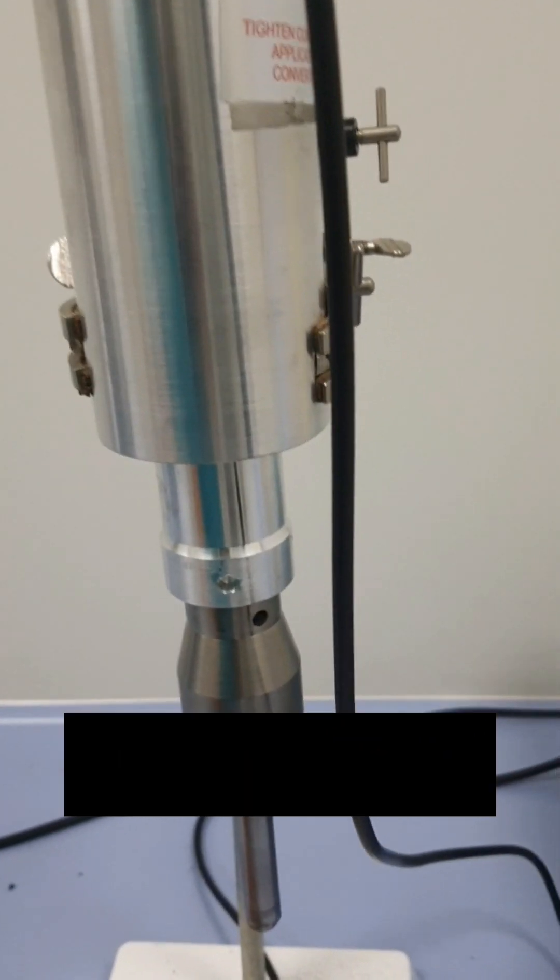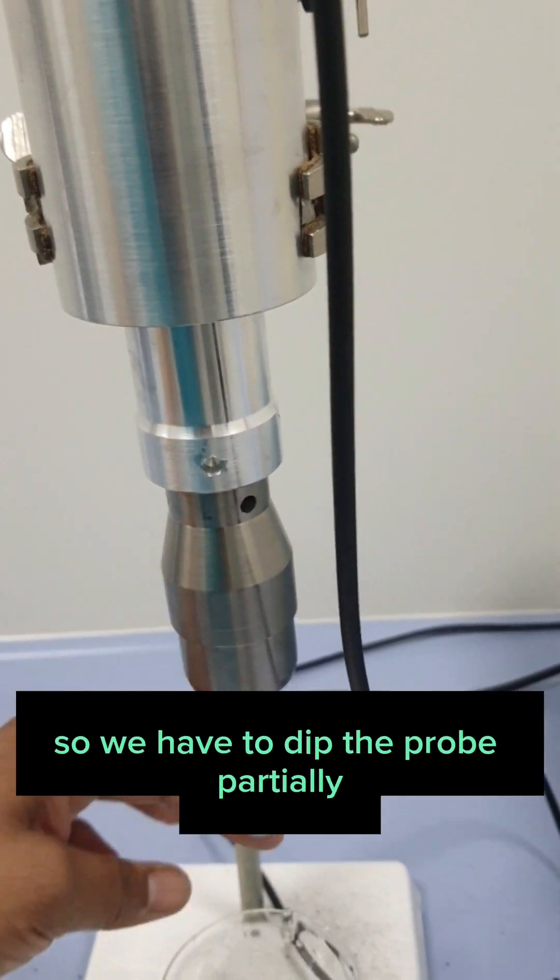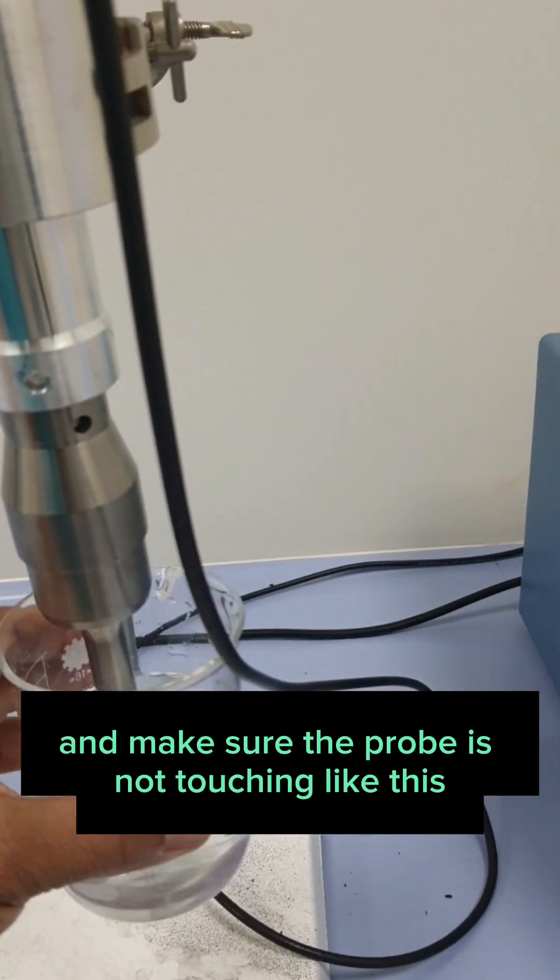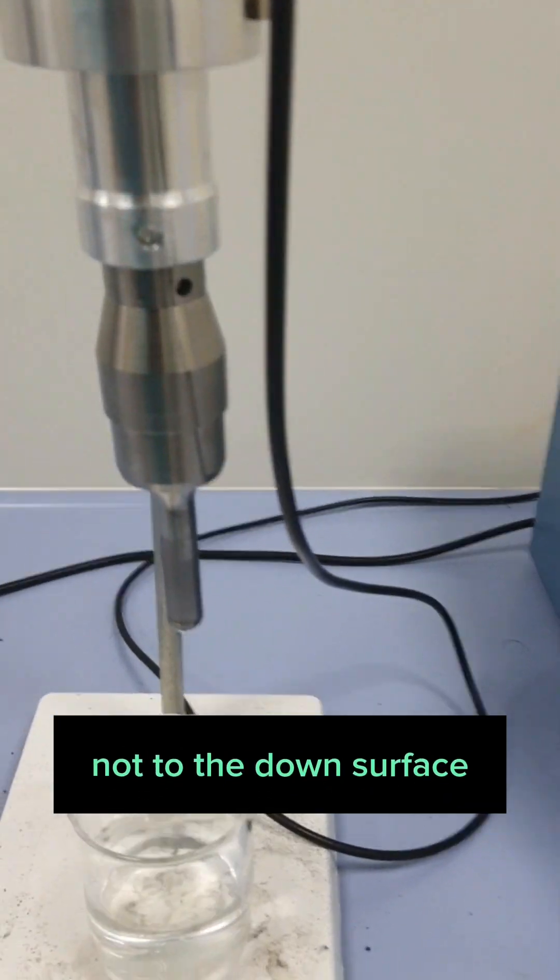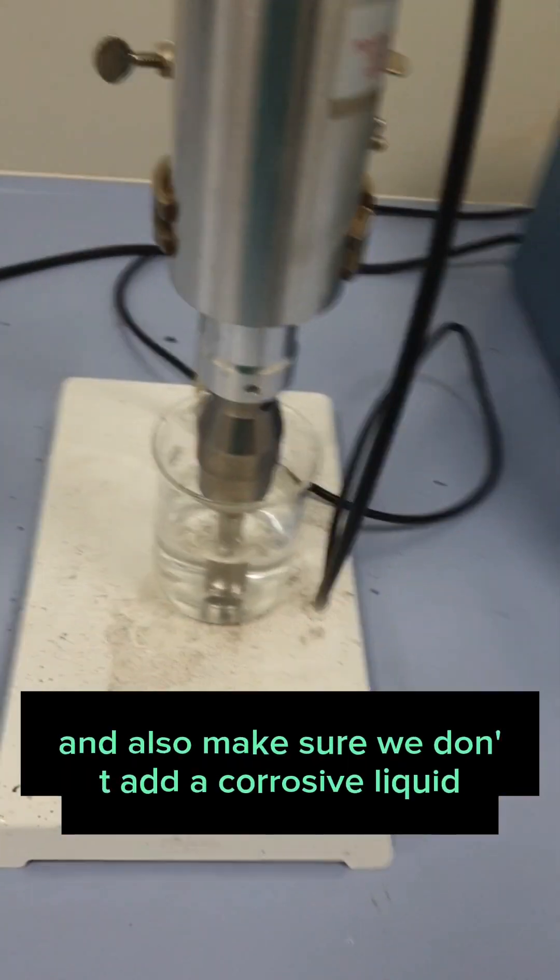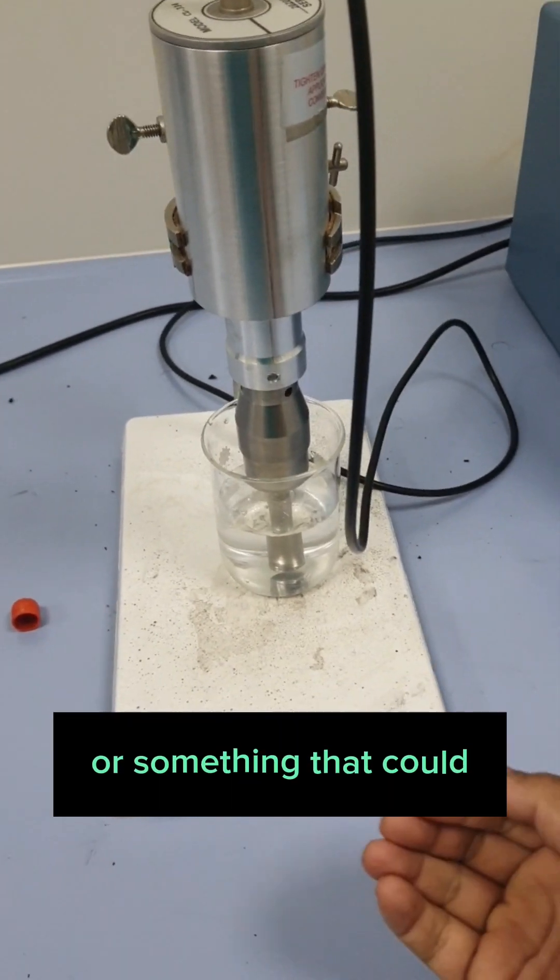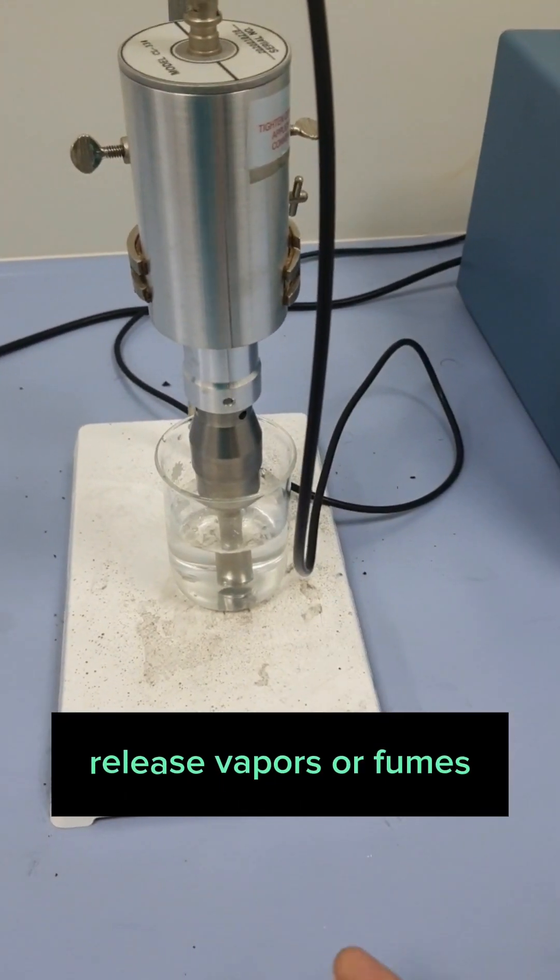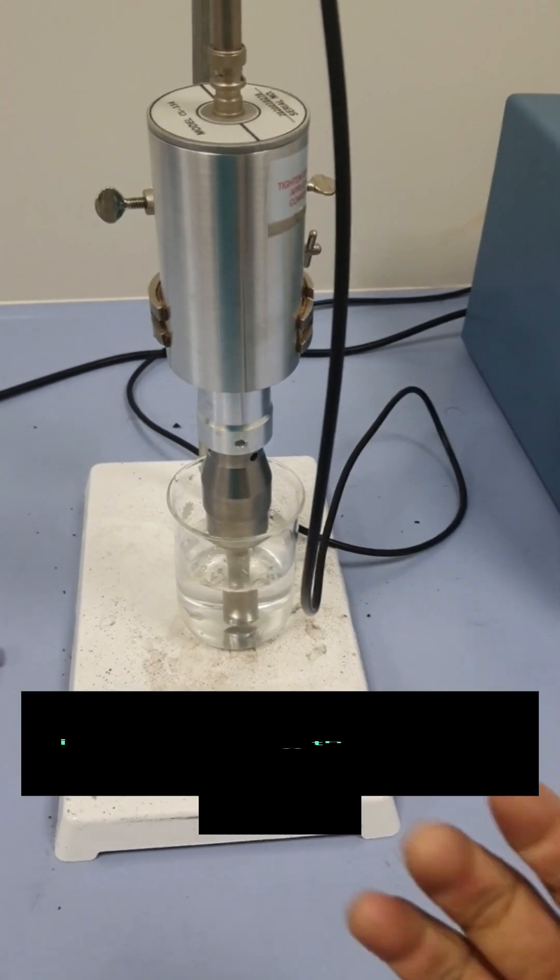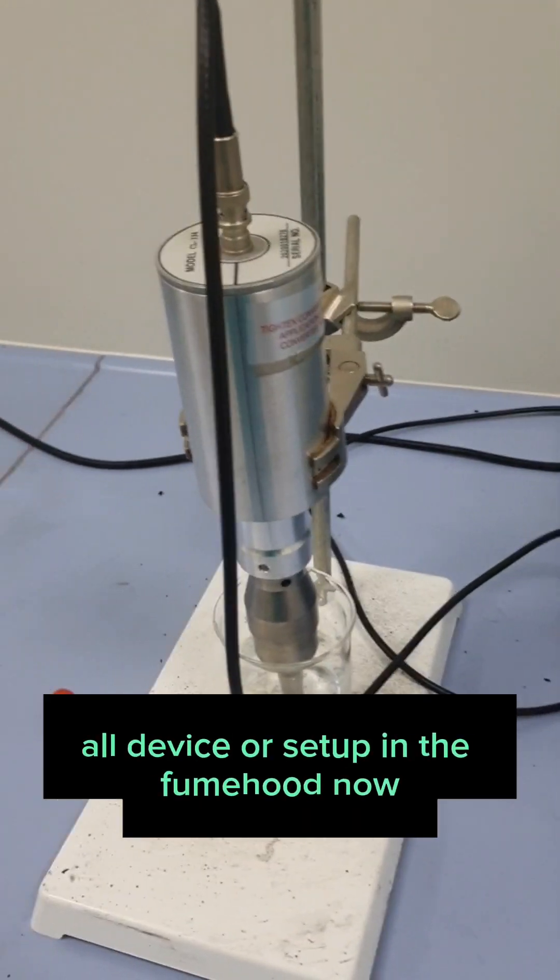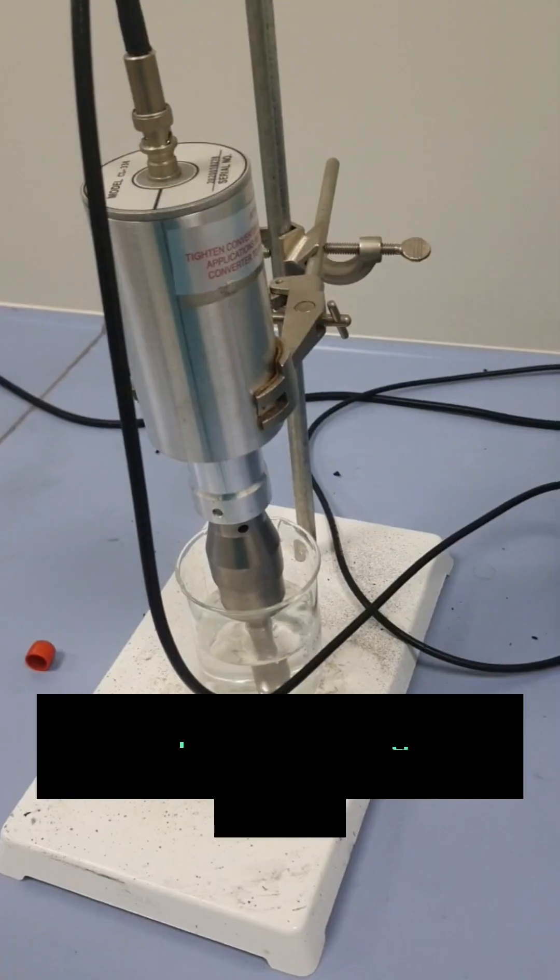Putting the probe down. The probe is now up. We have to dip the probe partially and make sure the probe is not touching like this, not to the down surface. Also make sure we don't add a corrosive liquid or something that could release vapors or fumes. In that case, if you are using that kind of liquid, we have to use this whole device or set up in the fume hood.